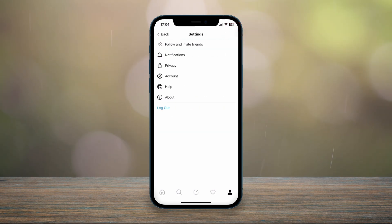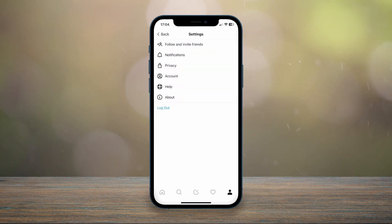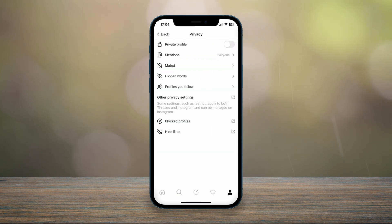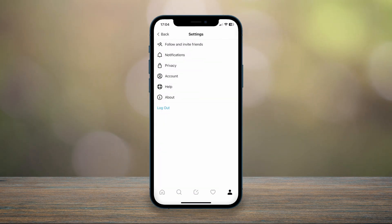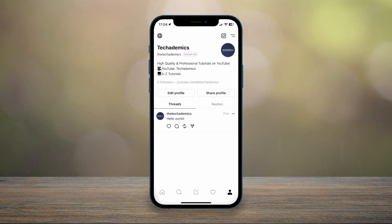Within the application settings you'll notice there is no dark mode option, so how do we get it into dark mode? As of making this video, the only way to get dark mode on Threads is by activating dark mode on your phone.